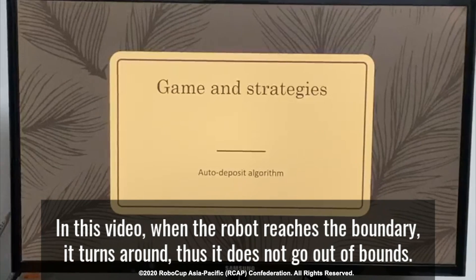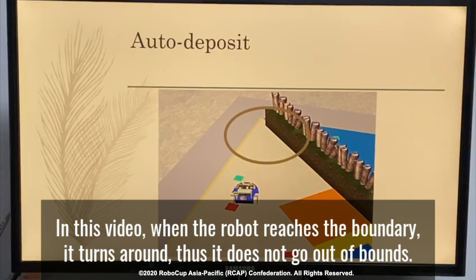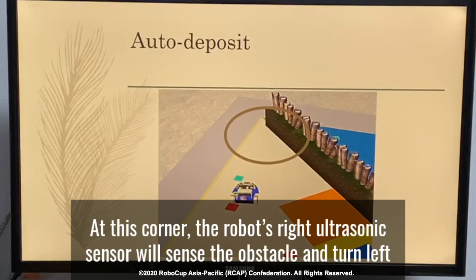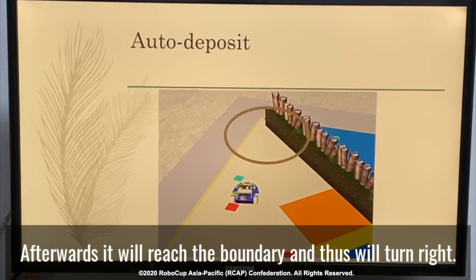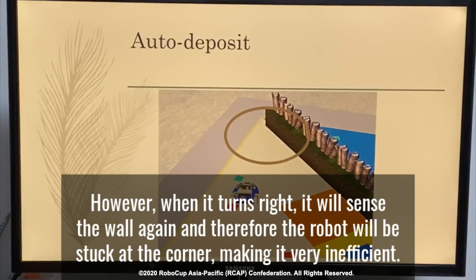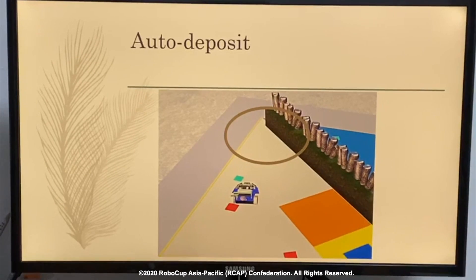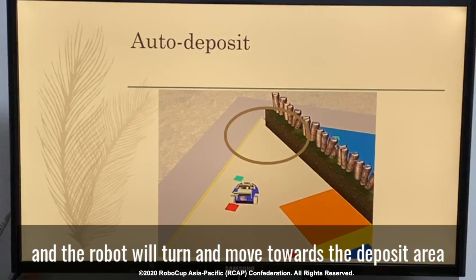The last algorithm I used was the auto-deposit algorithm. The auto-deposit algorithm first came to my mind due to a particular scenario. At this point, the robot's right ultrasound sensor will detect the ball and turn left. Afterwards, it will reach the boundary and thus turn right. However, when it turns right, it will sense the wall again and thus turn left. This cycle will continue on and on, and therefore the robot will stay at a particular corner, making it very efficient. As such, a virtual checkpoint has to be set in that corner. When the robot reaches this area, a program will kick in and the robot will turn a particular angle and move towards the deposit area. This forms the basis of the auto-deposit program.